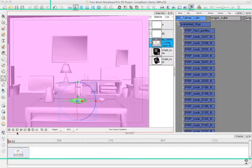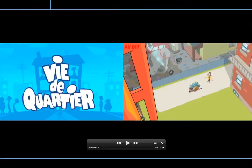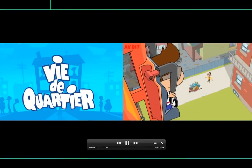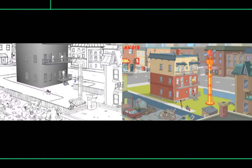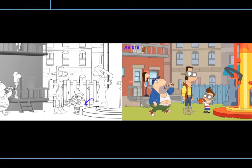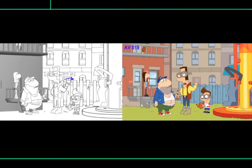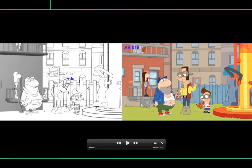Now let's look at another example. This is a comparison example from the show Vie de Cartier, which I was just showing you the storyboard from a moment ago. It's from the same scene that I had in that Storeboard project, and you can see on the left-hand side the preview of what the project looks like, and on the right-hand side what the final project looks like.